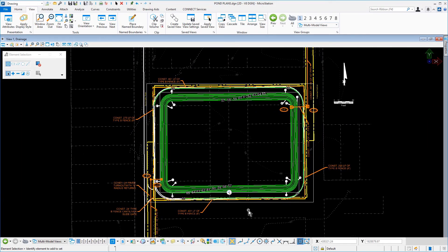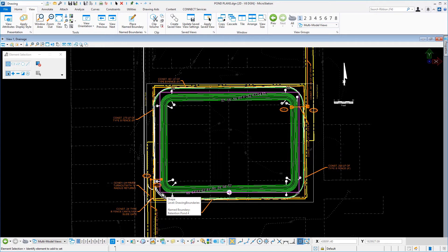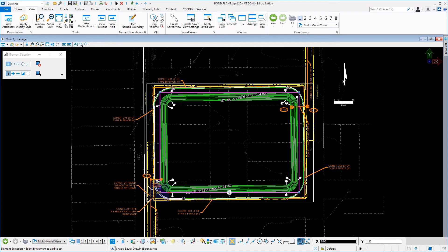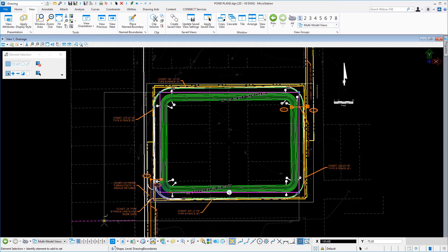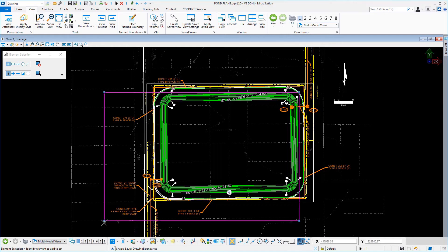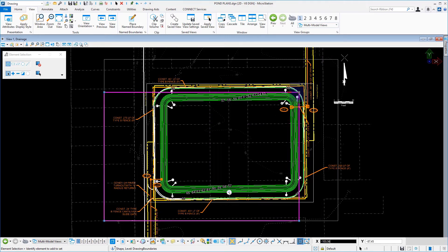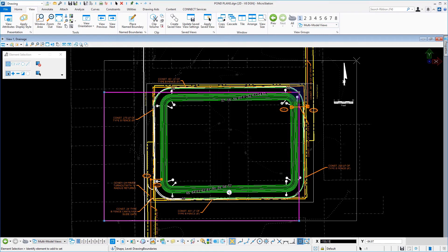Make the element selection tool active. Select the name boundary shape encompassing the pond and then select the lower left handle. Drag this handle down and to the left to include the area outside the pond and the corresponding notes. Issue a data point to place the handle. Repeat this process by selecting the upper right handle and dragging it up and to the right.